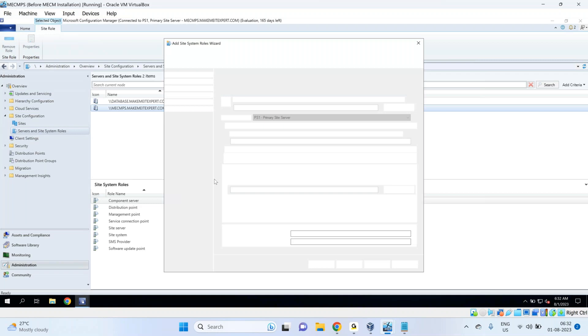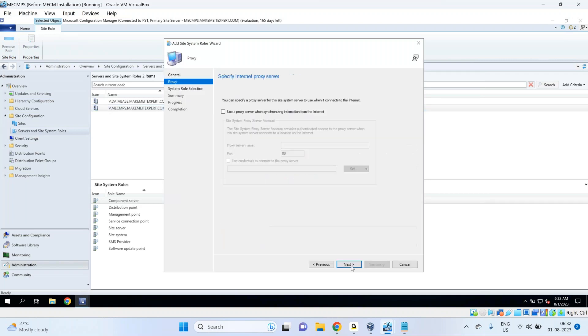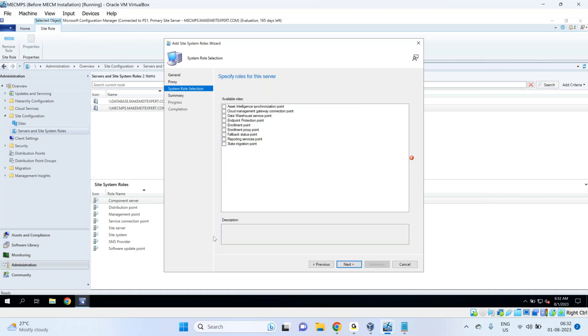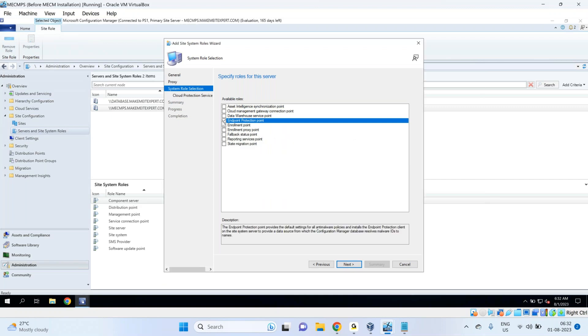It will go next, next, and we have this Endpoint Protection Point role, so we need to check that box.